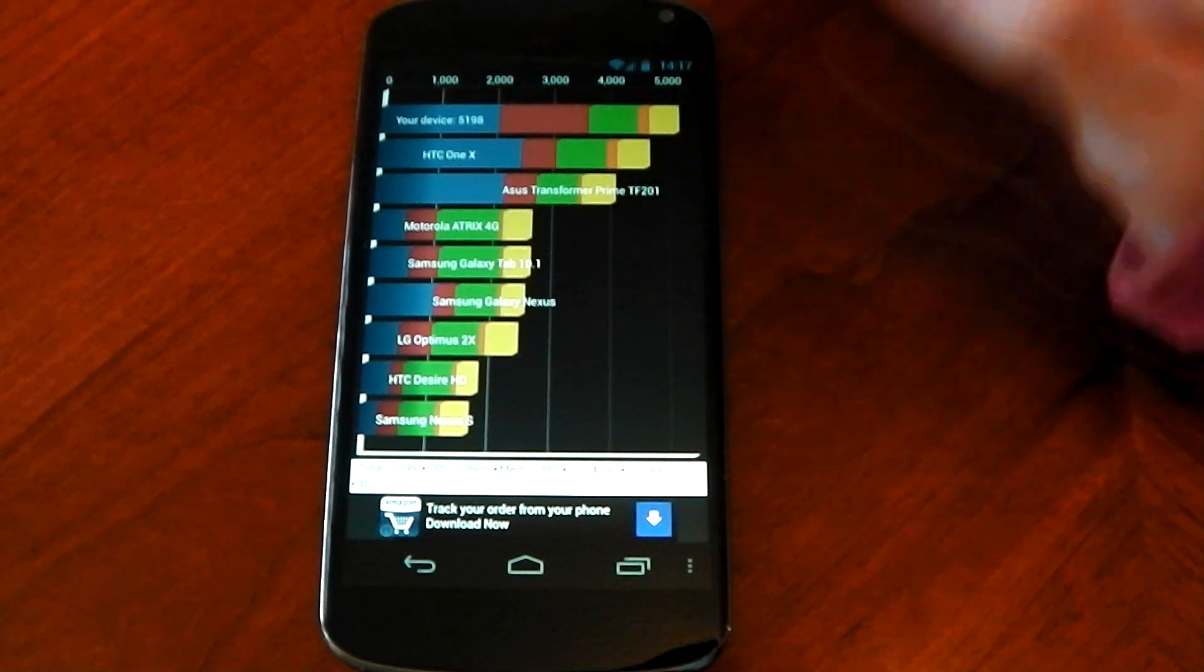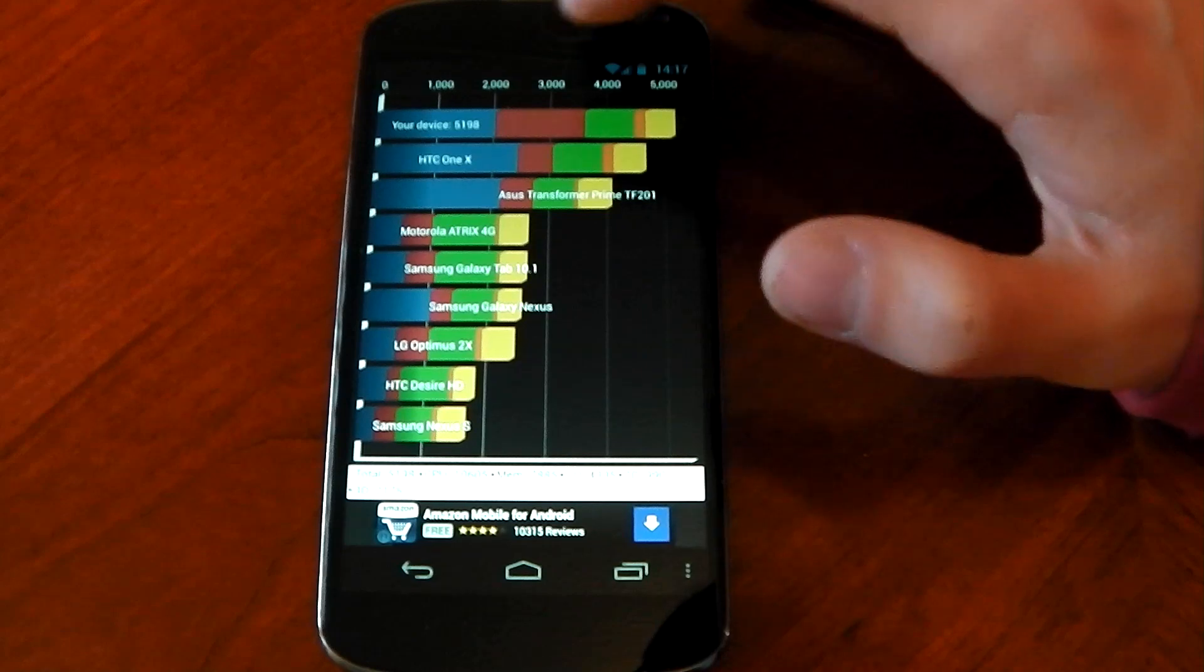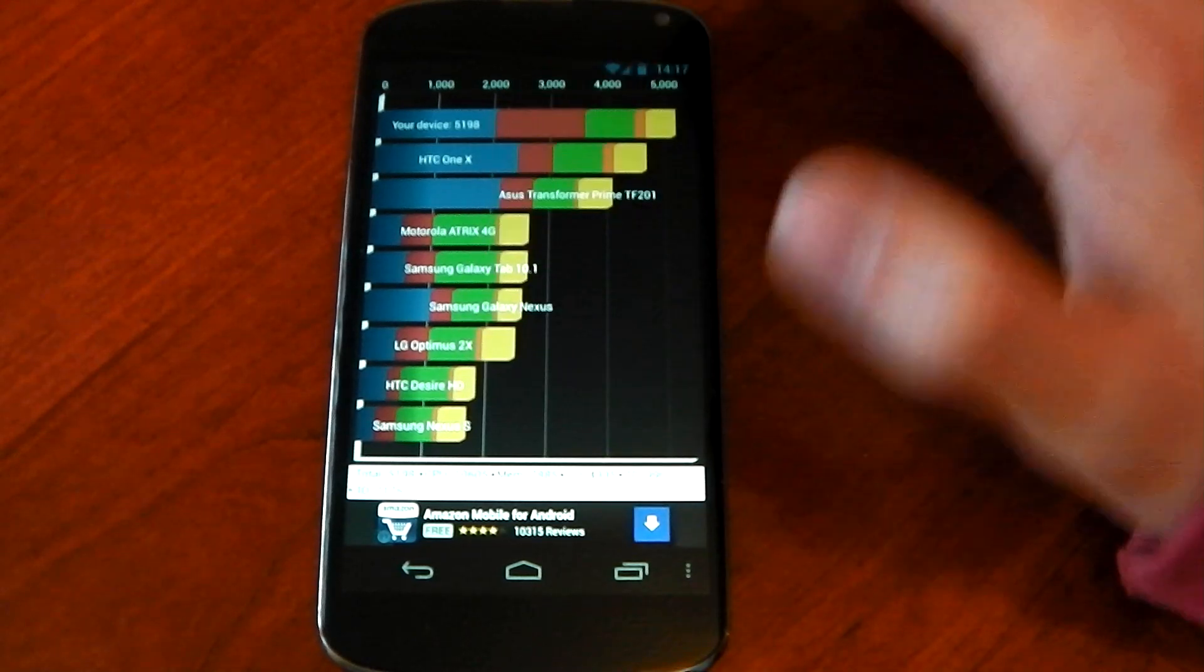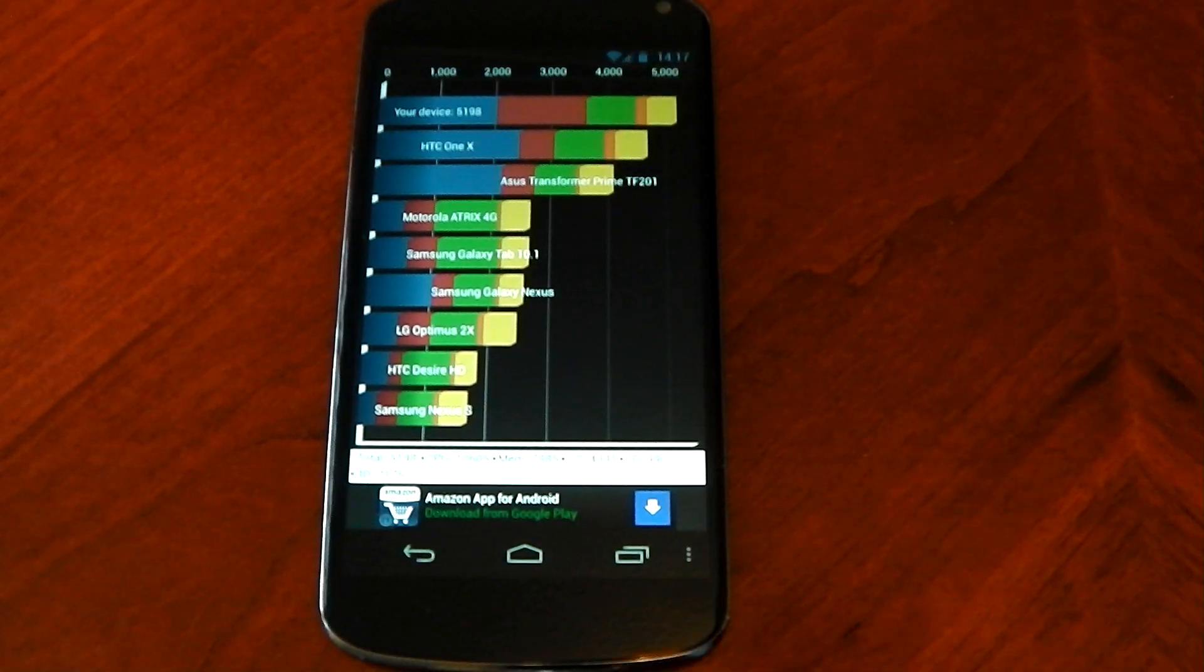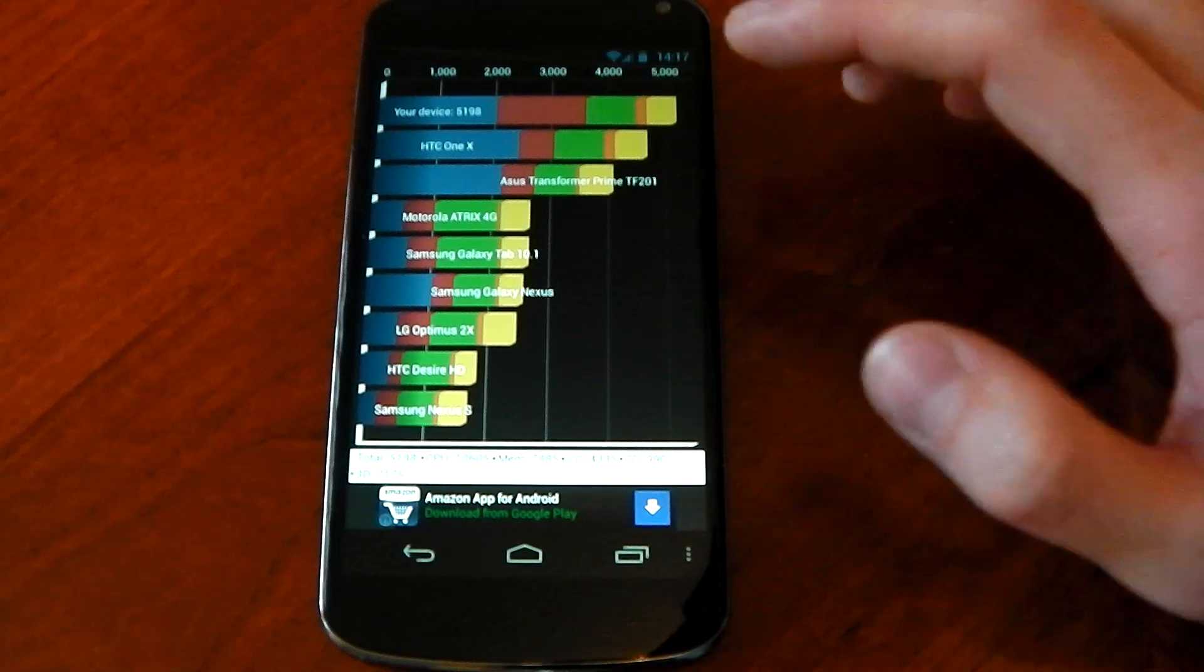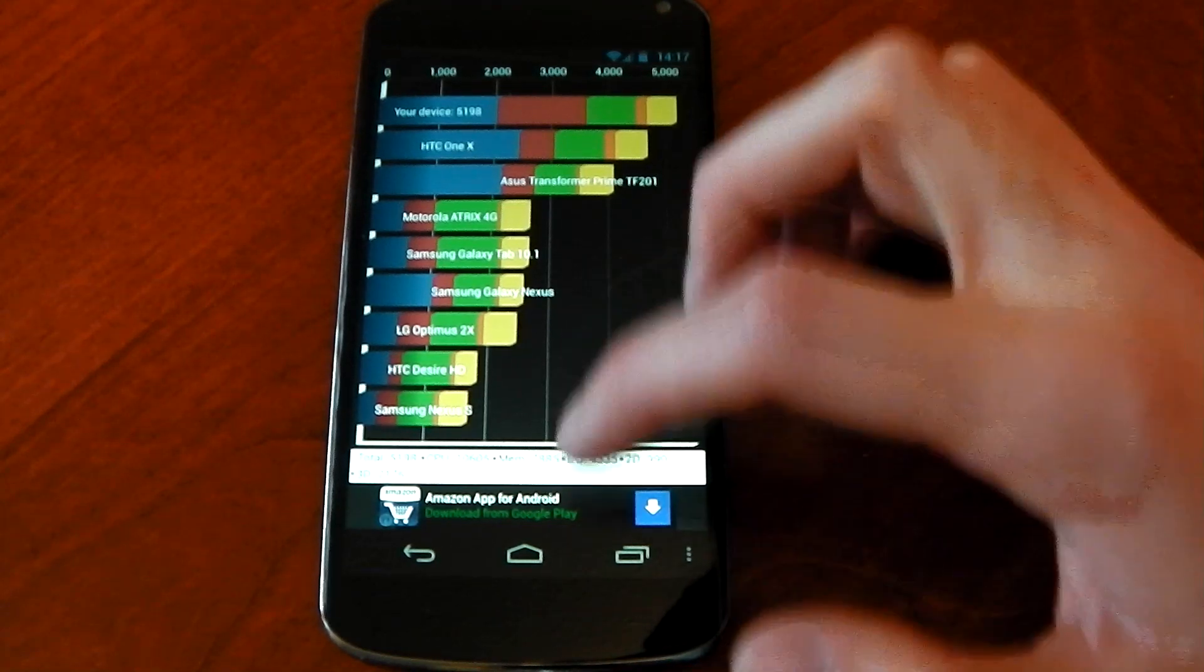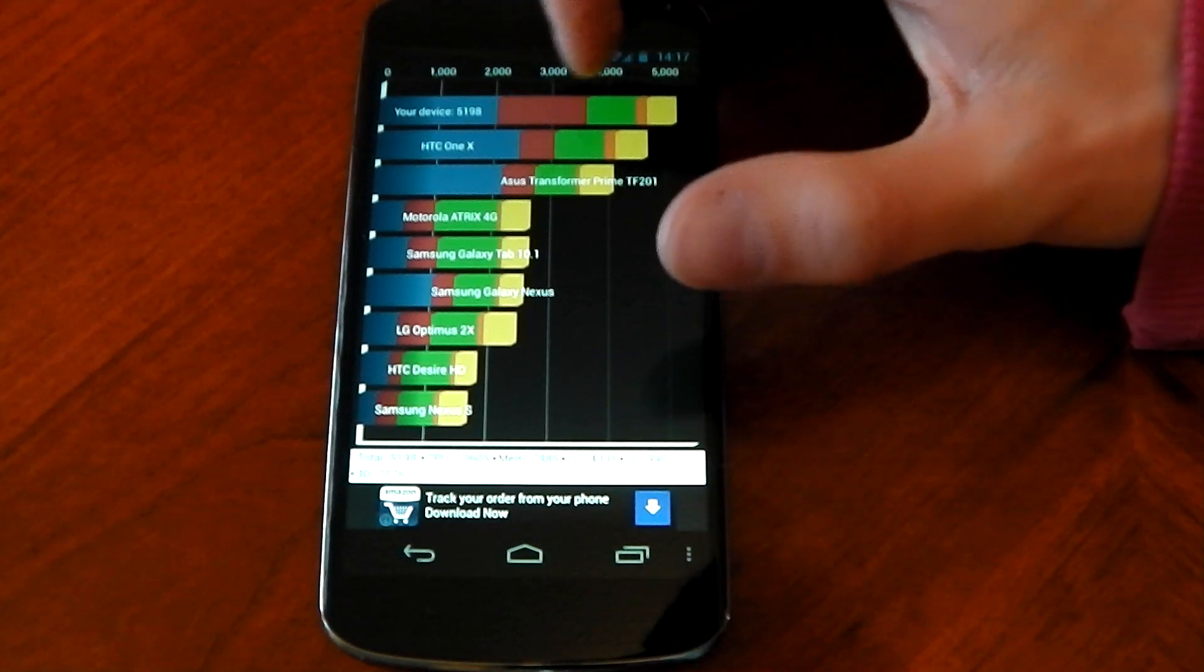Last time I did Quadrant it did score 5,500 so we lost 300 points somewhere and that's just how inconsistent Quadrant is so don't take it as a major thing but you can see here the red is the memory department.